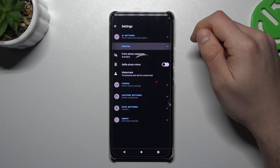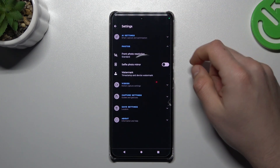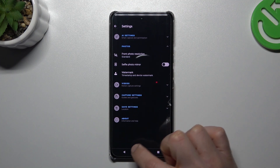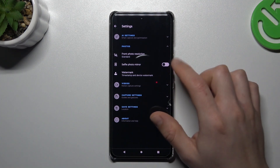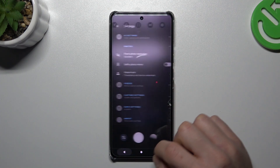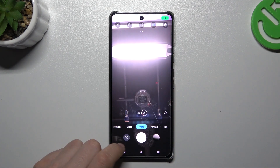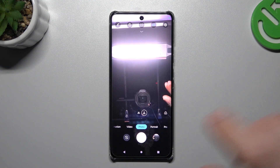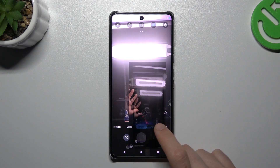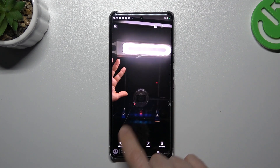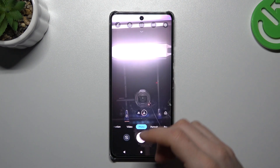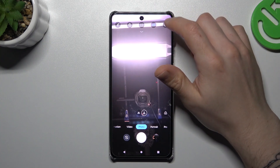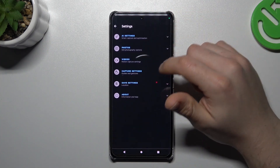Now expand the photos section and as you can see, there we have a selfie photo mirror. So if you have this function deactivated and you take the photo, the photo is flipped. So if you want to keep the photos like in the camera preview,